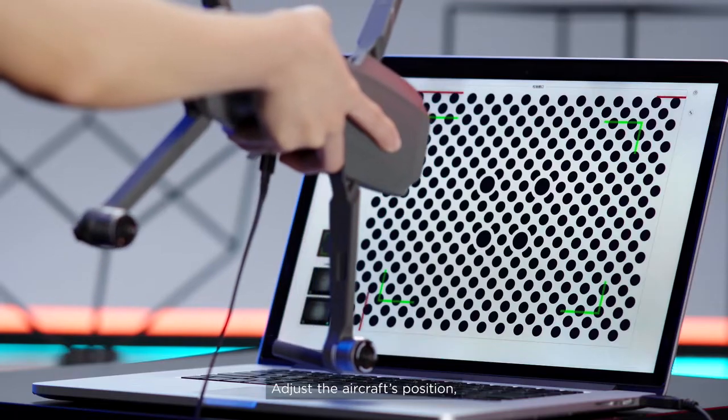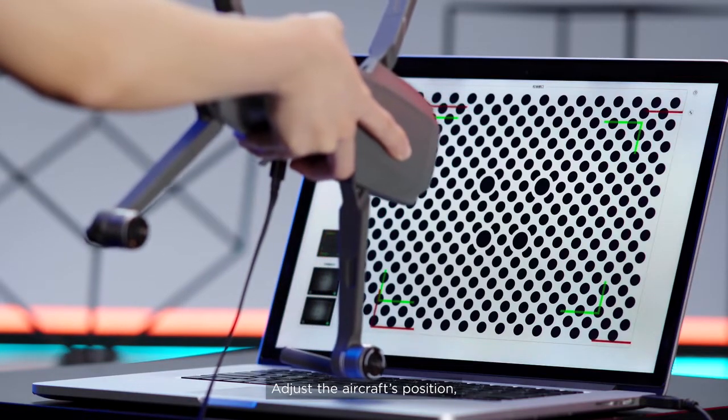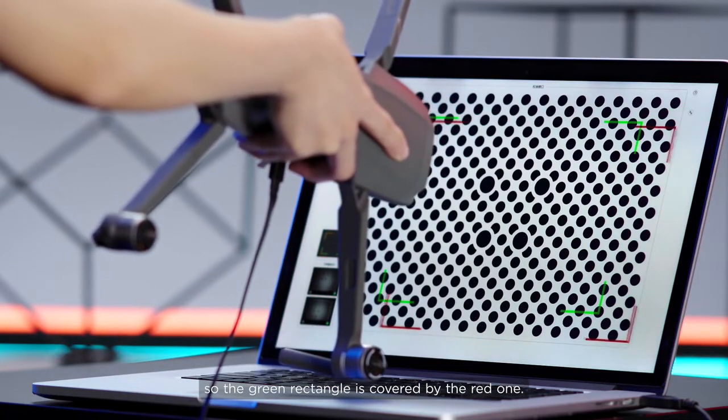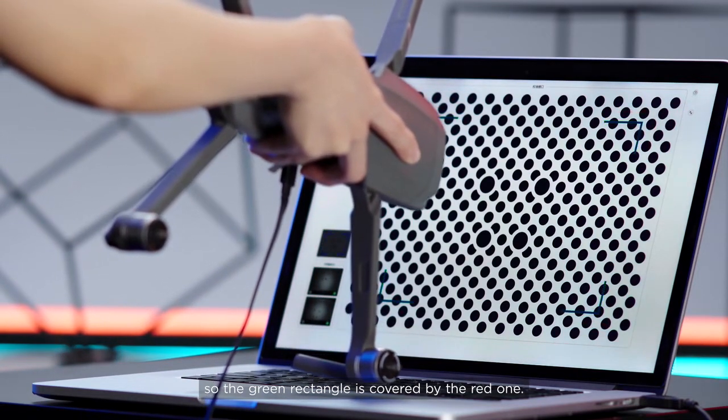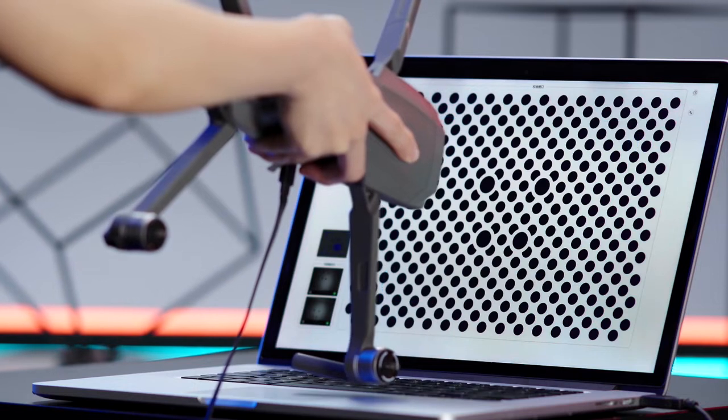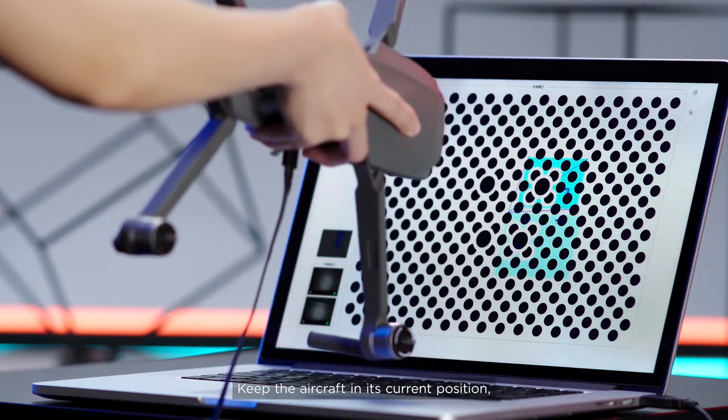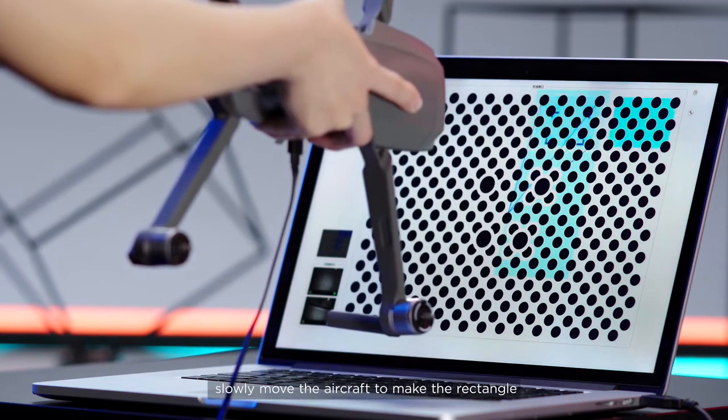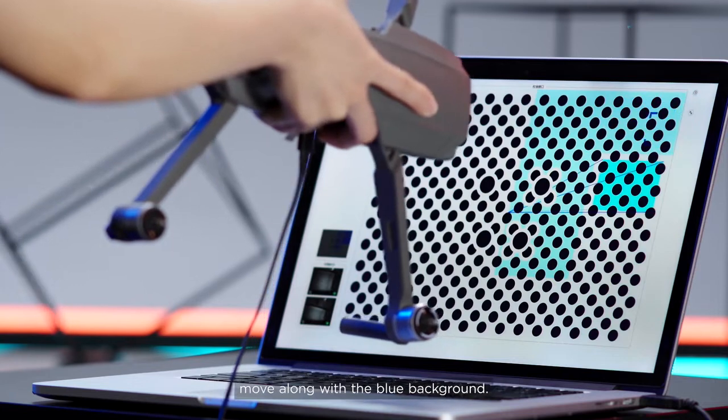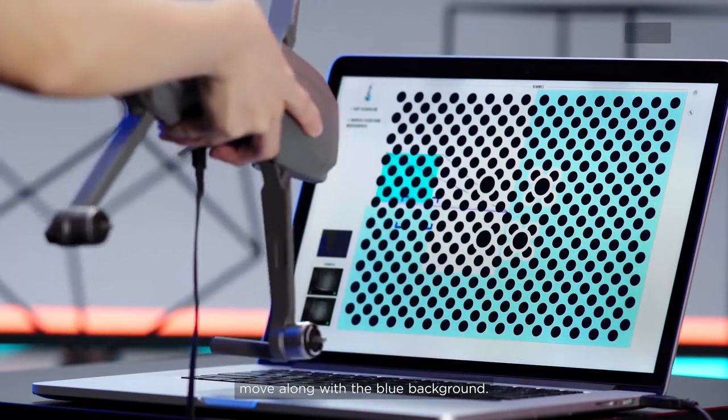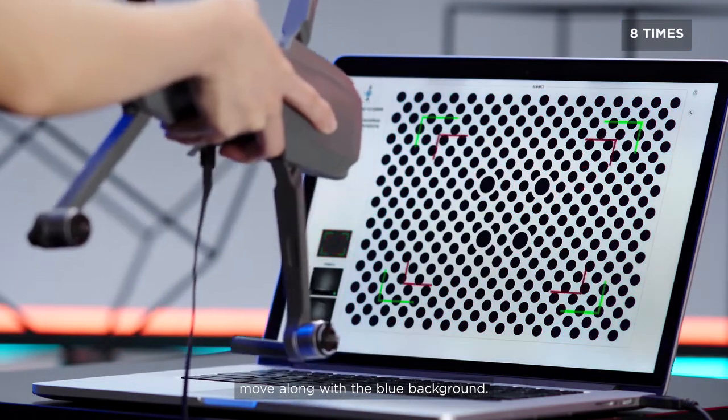Adjust the aircraft's position so the green rectangle is covered by the red one. Keep the aircraft in its current position. Slowly move the aircraft to make the rectangle move along with the blue background.